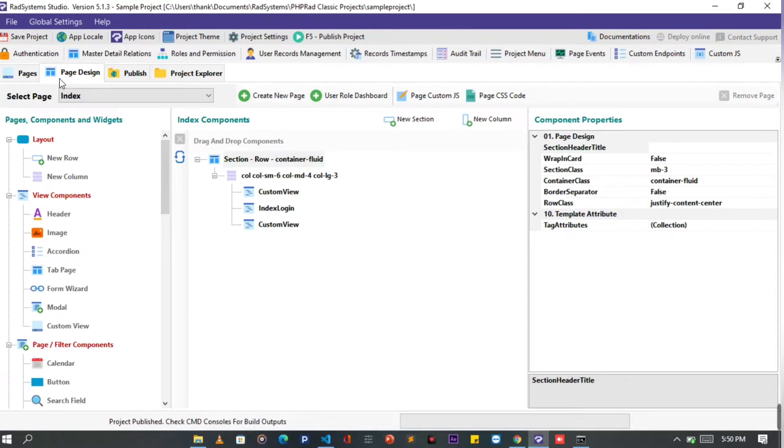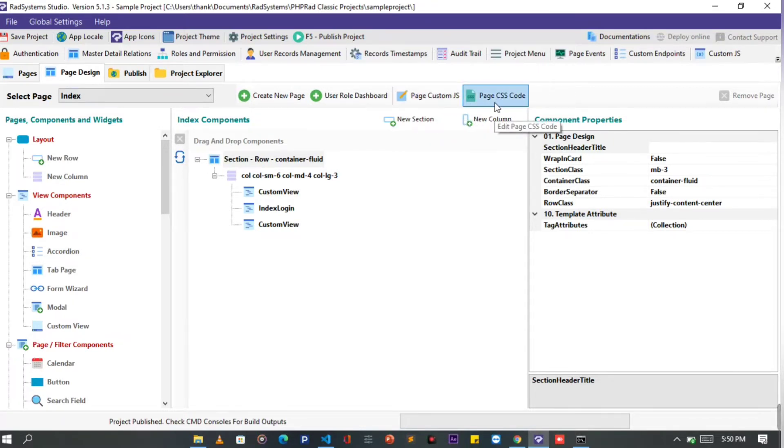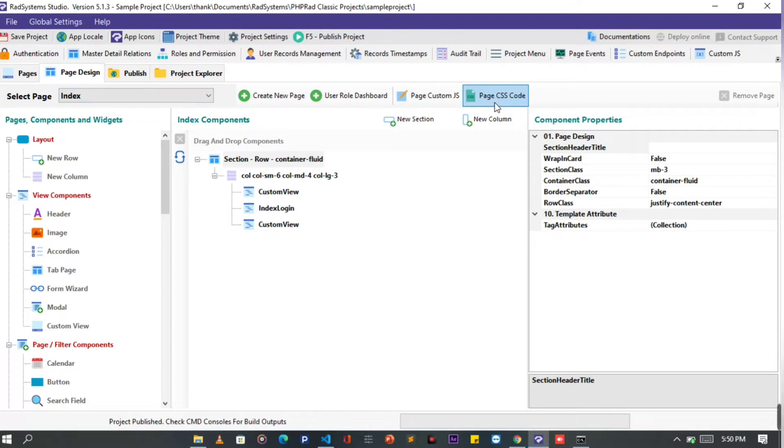RadSystems provide page custom JS and custom CSS. This enables developers to write CSS and JavaScript code that will take effect on selected page only. I will be using this current page being the index page.